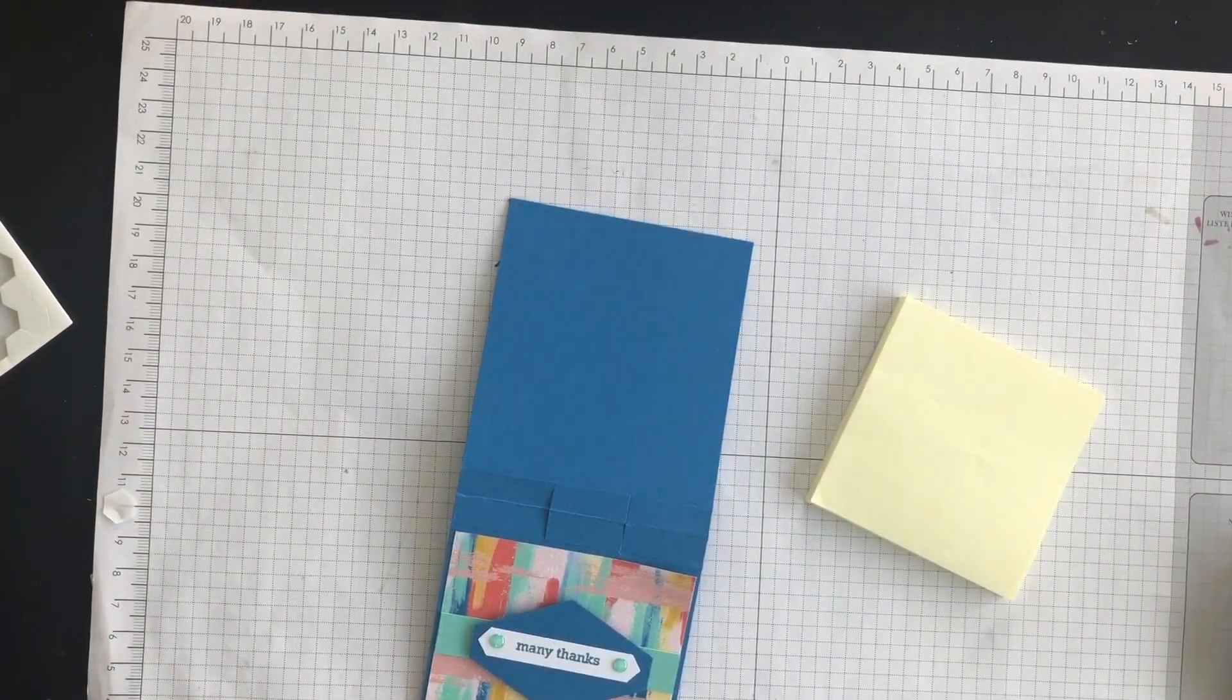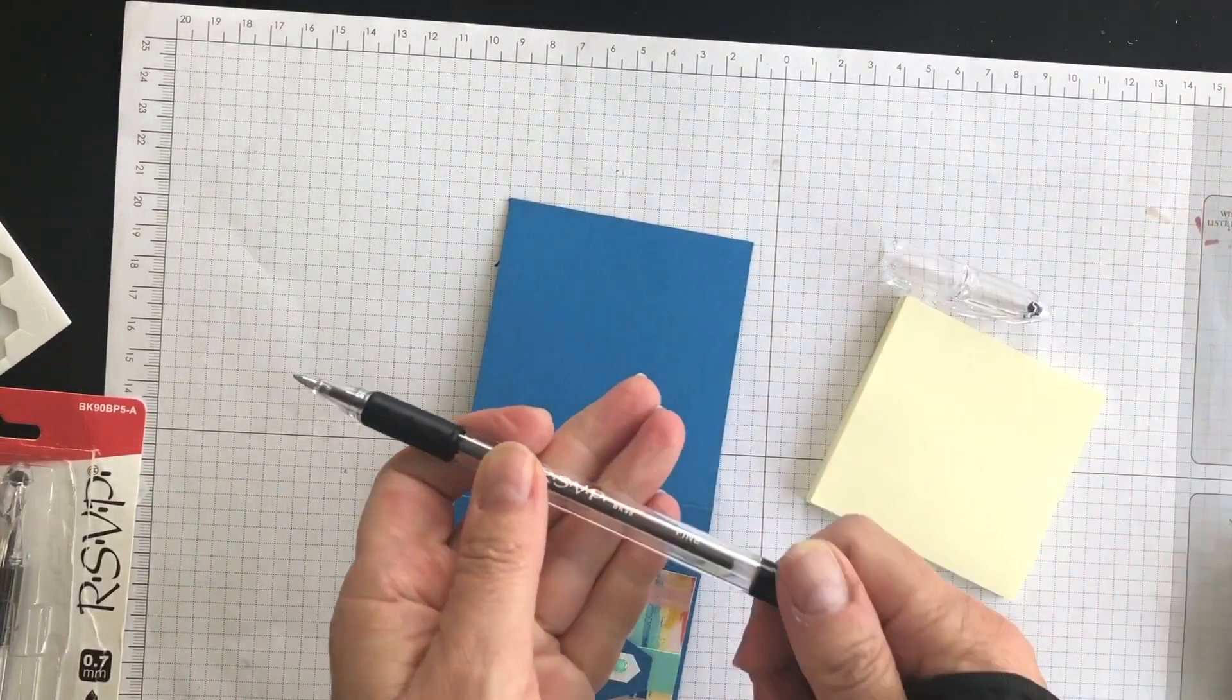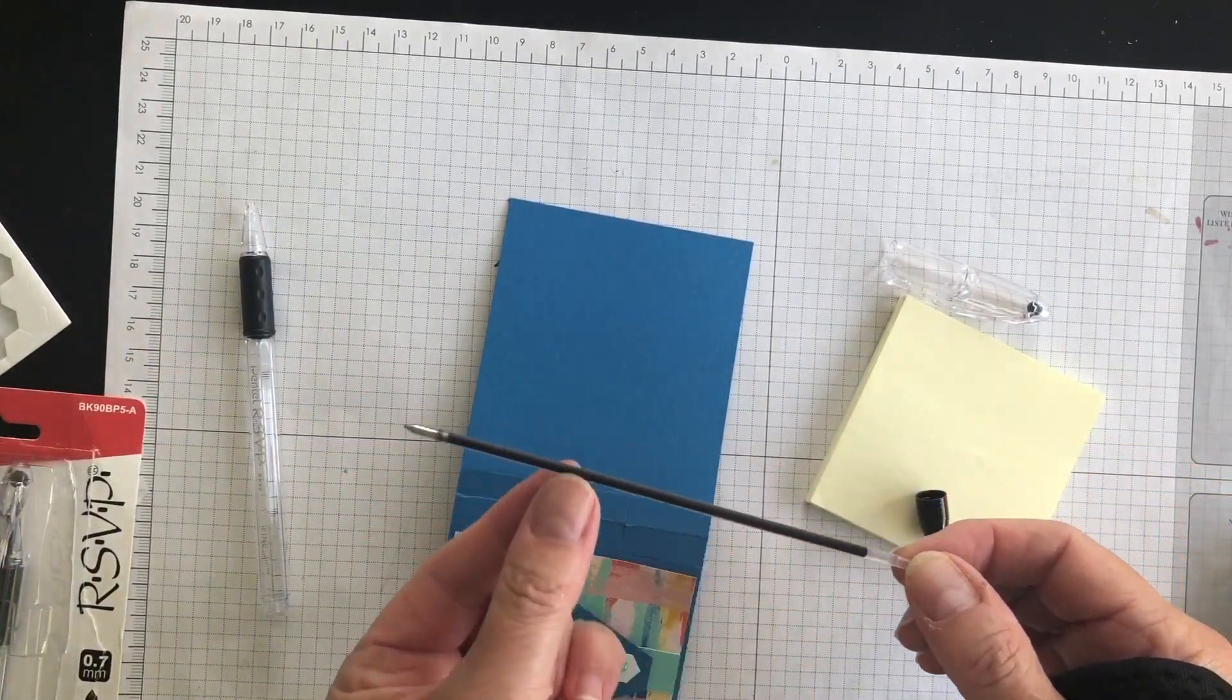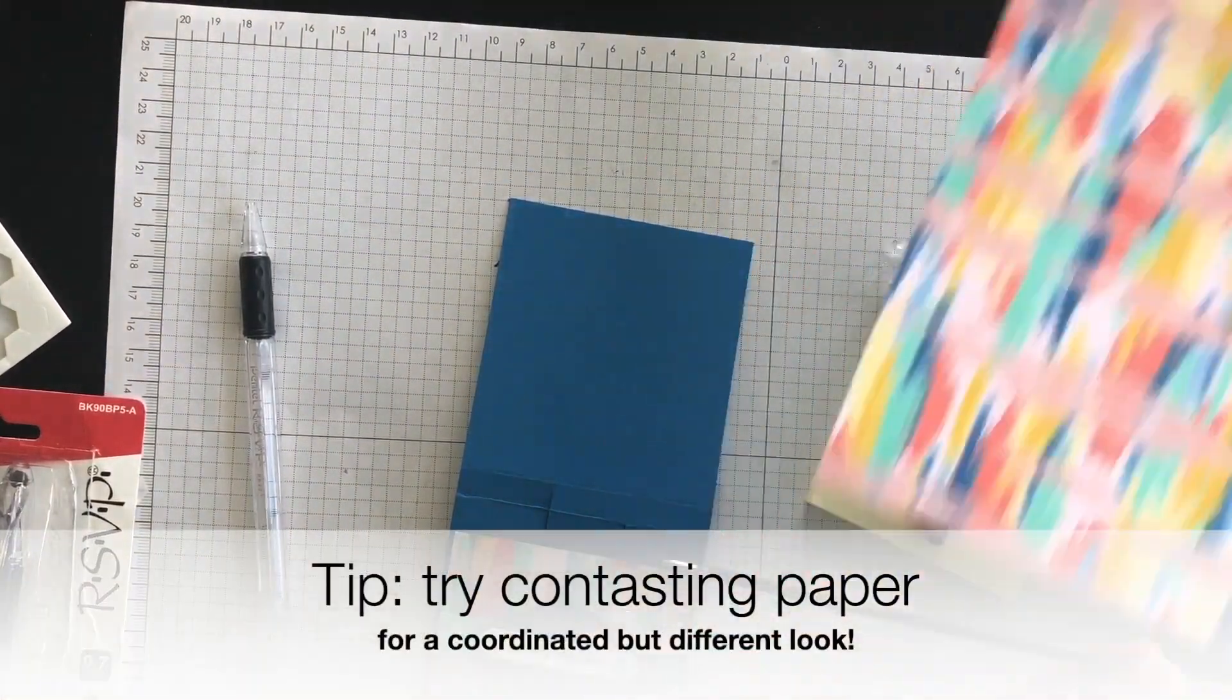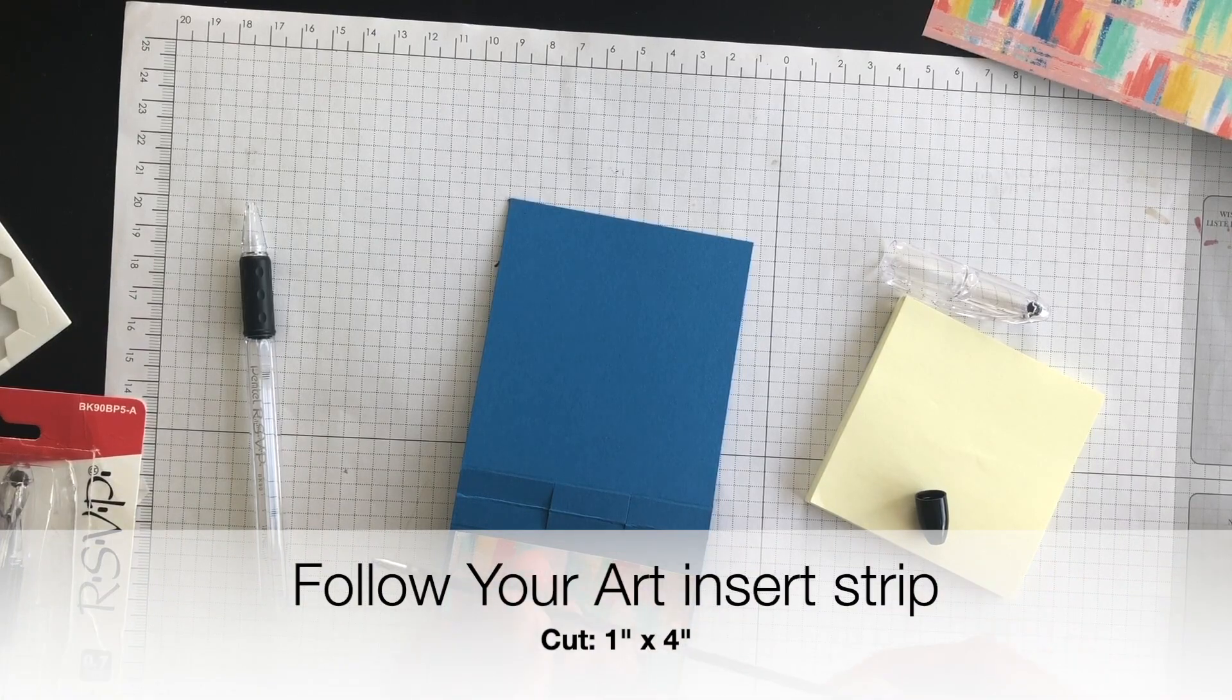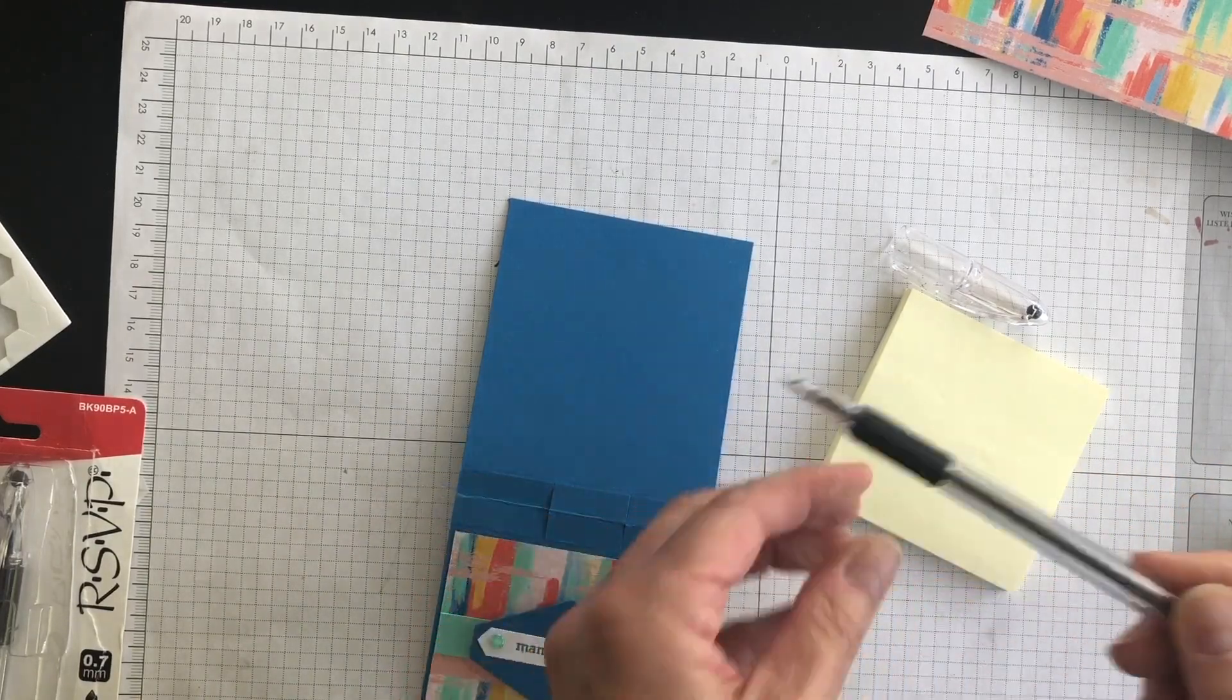What I recommend are these RSVP pens. And here's why. Because I can't do it in this video because I don't have the dexterity yet. But what you can do is you can take out this insert. You can grab some of your corresponding paper, the Follow Your Art. You can cut a tiny strip and roll the paper around your pen. And then you can insert it back inside, like so.